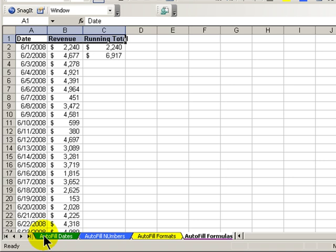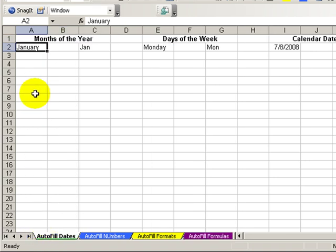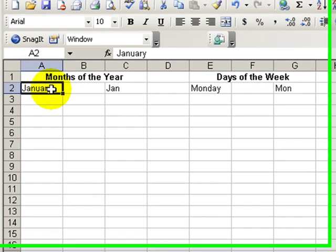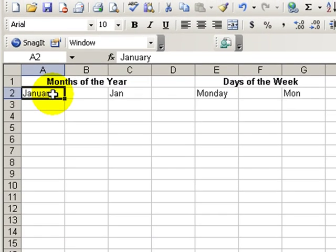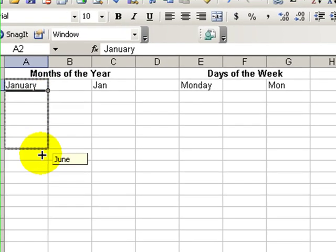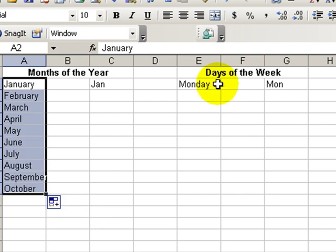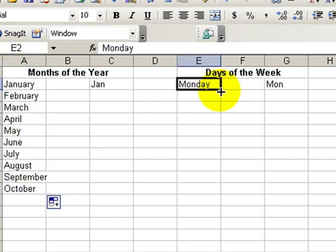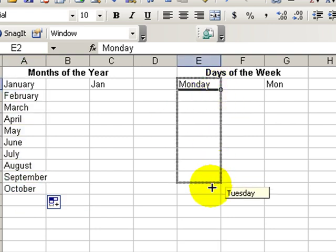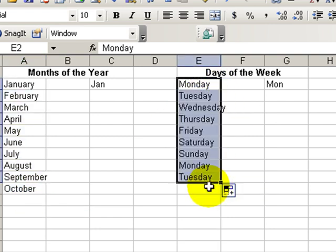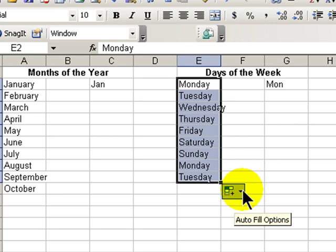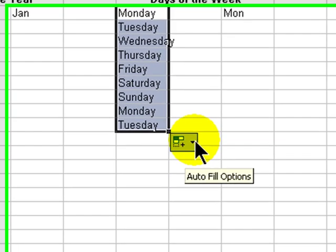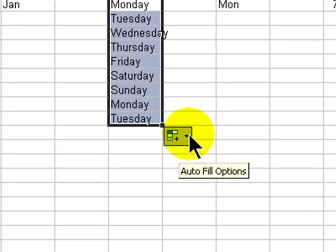Most people are familiar with autofill. The autofill feature enables us to complete certain series that Excel has built in for months of the year or days of the week. However, many of us fail to look at the options that accompany the autofill feature.